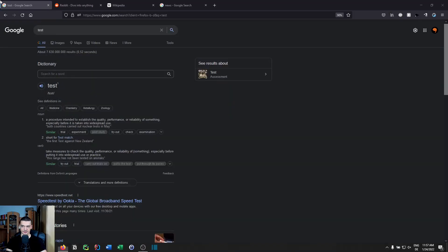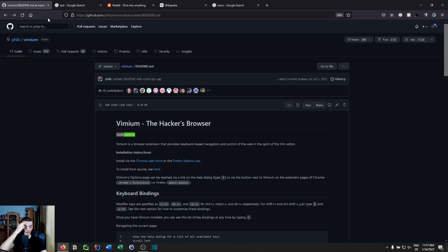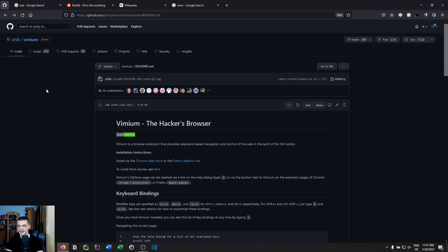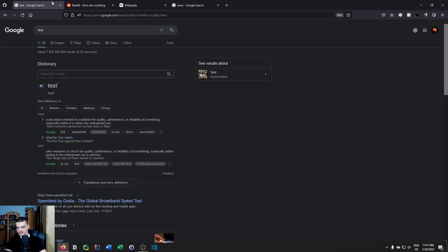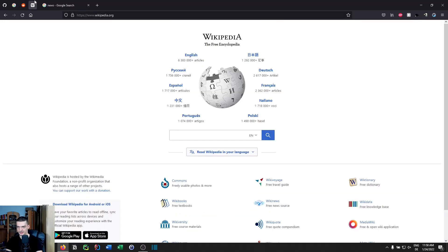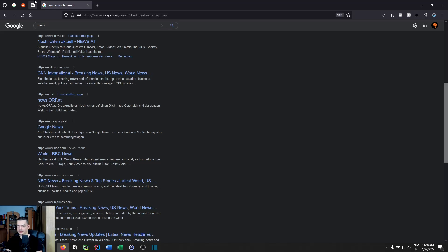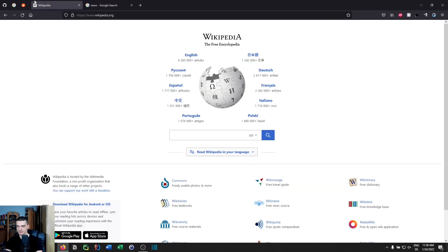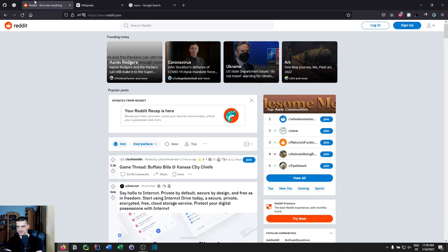You can also pin or unpin tabs using the appropriate key binding. That rounds out the tab management commands.